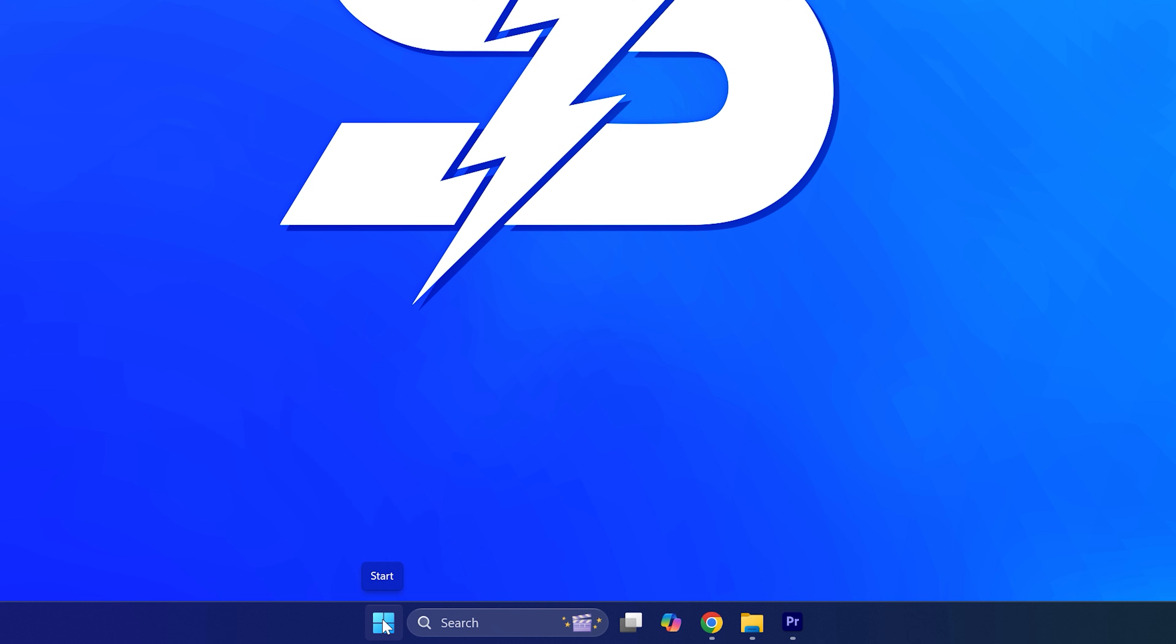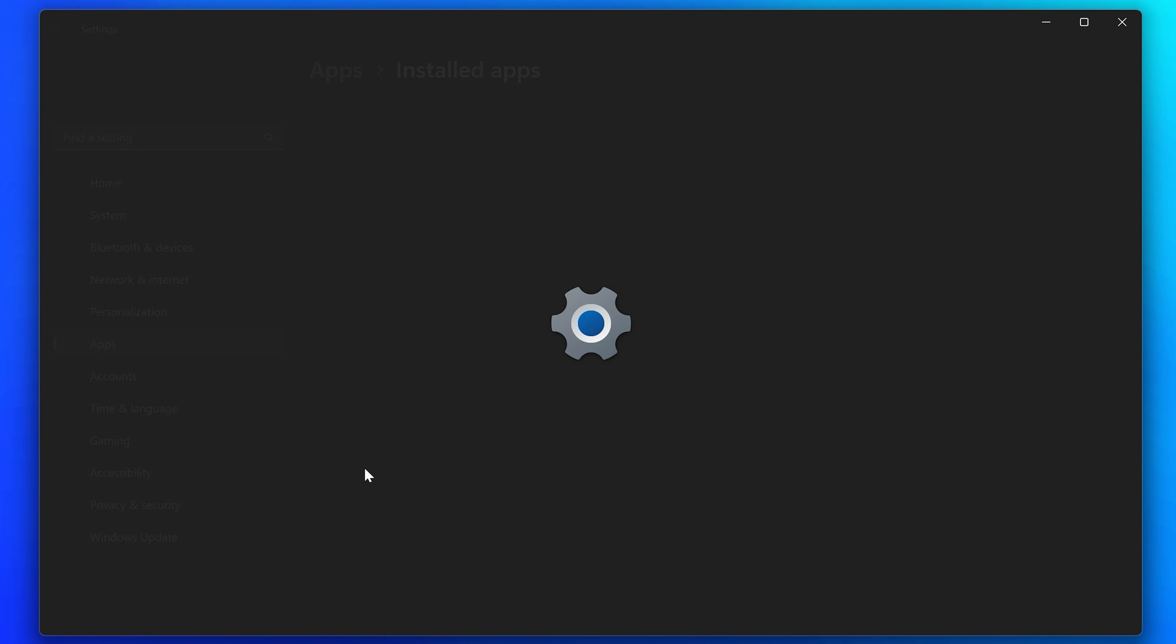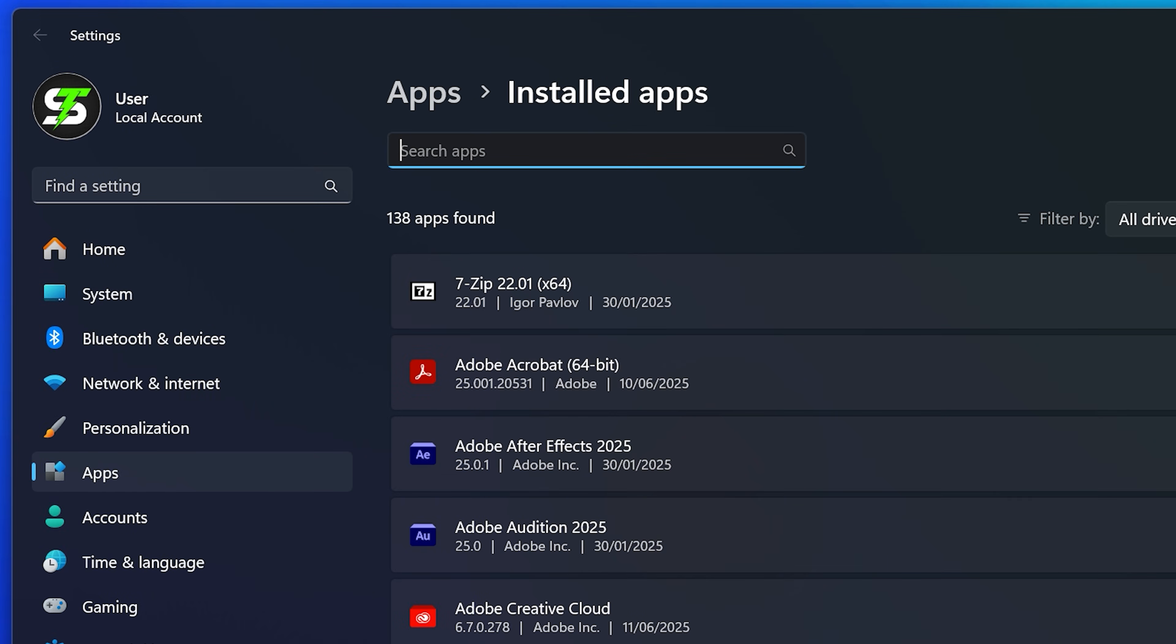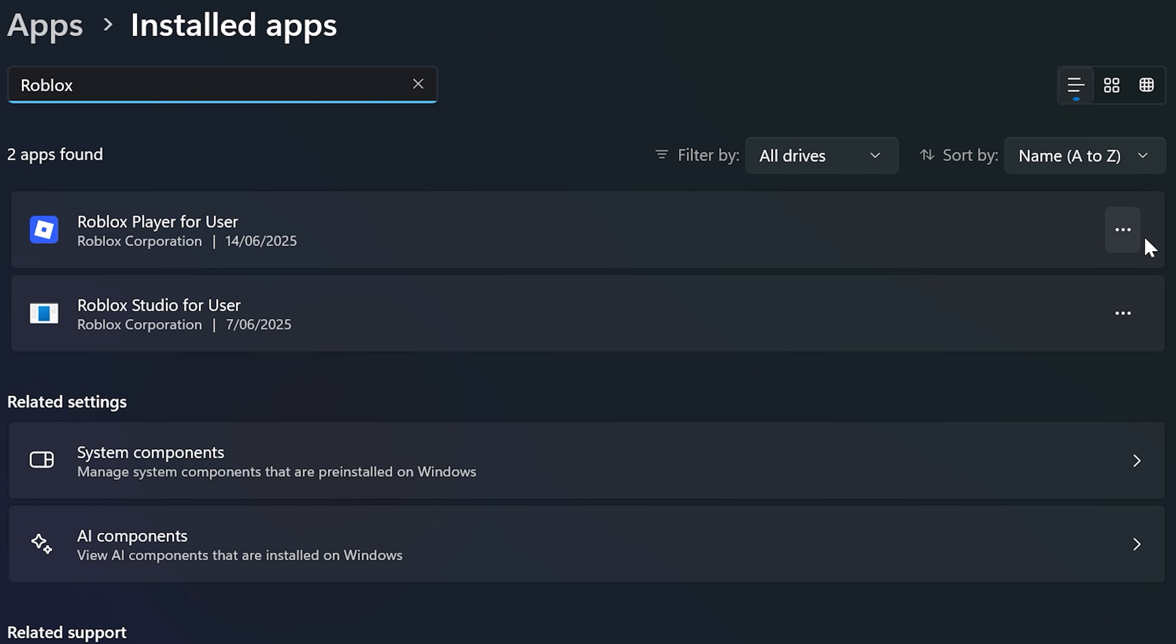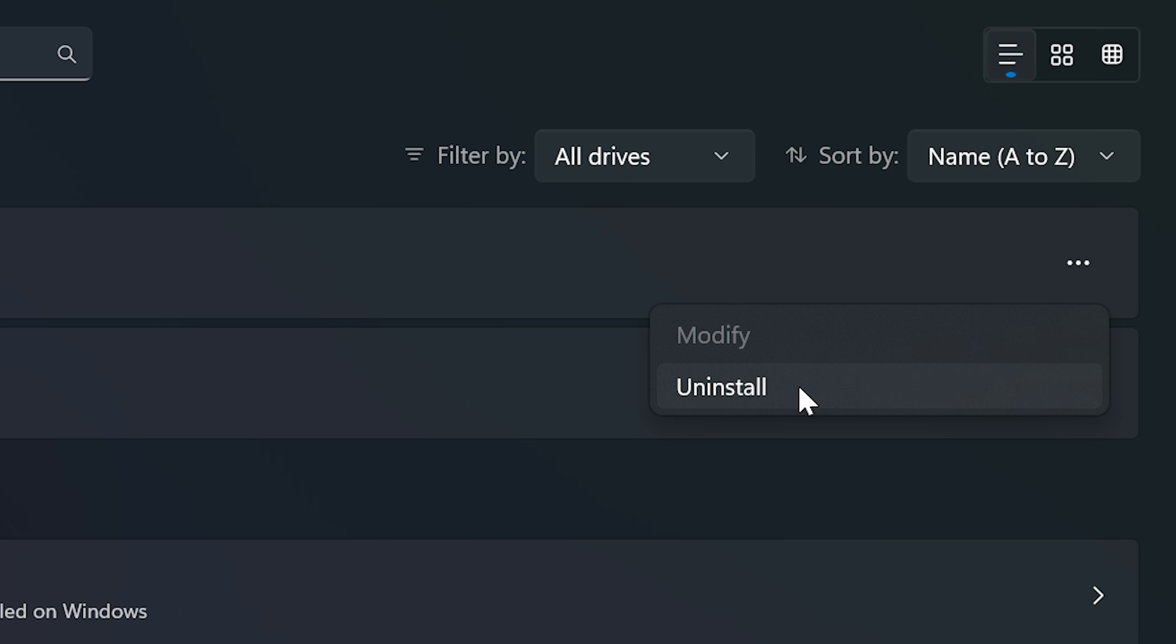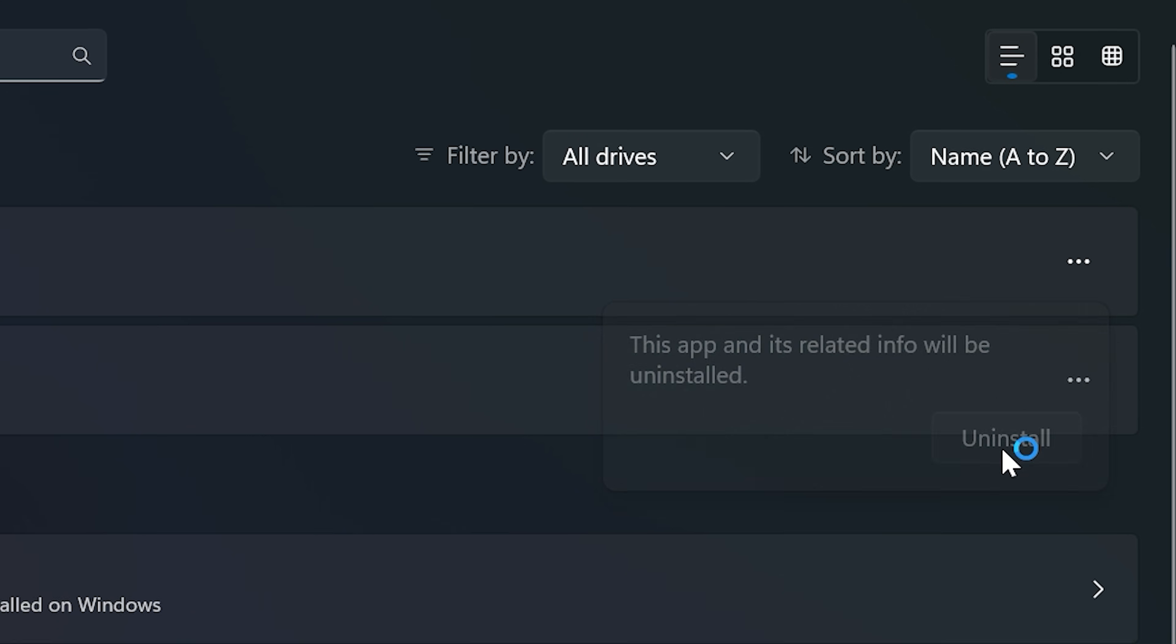If you still get the authentication failed error, then right click on the start menu and select installed apps or apps and features if you're on Windows 10. Select the search box and type in Roblox. Find the Roblox player app, then go to the side and click the three dots. On Windows 10 you may need to click on Roblox player. Select uninstall then choose uninstall again.